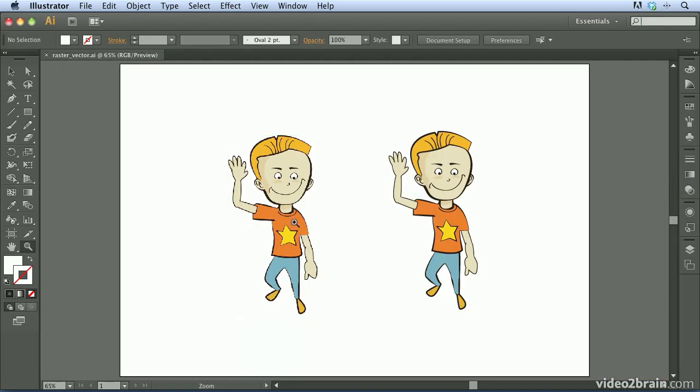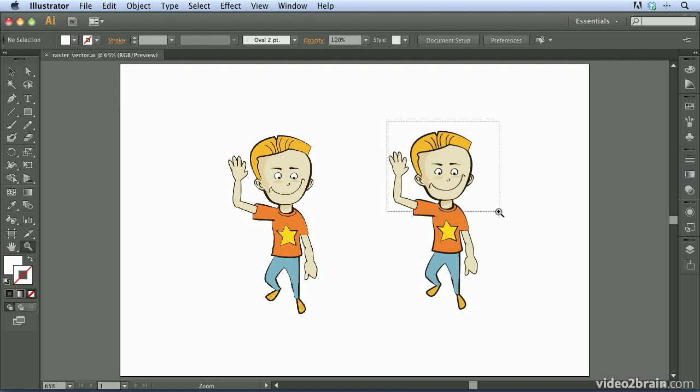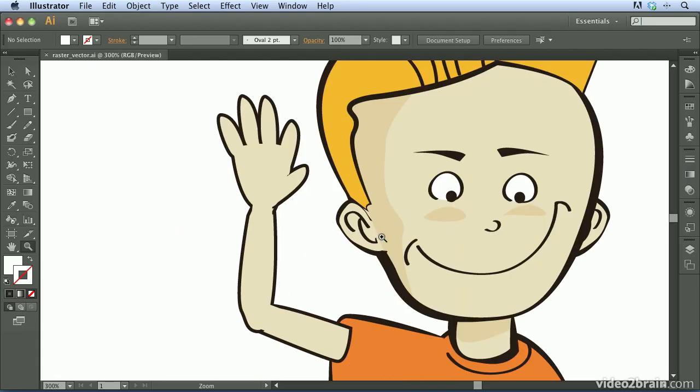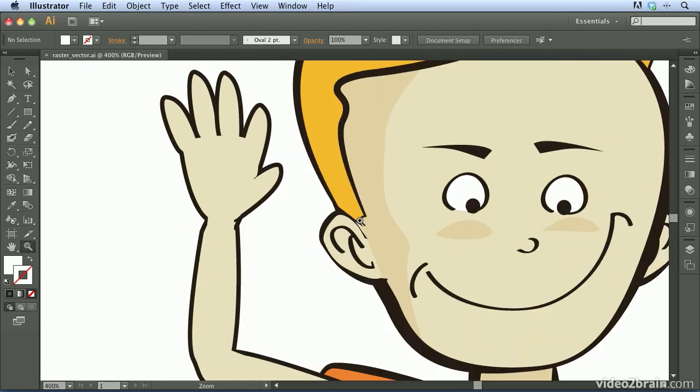So let's go ahead and press Command-0 on Mac or Control-0 on Windows to zoom back out on our document. And I'm going to move over here to the right example of this boy. So I'm going to zoom in on his head as well. And that looks pretty good,